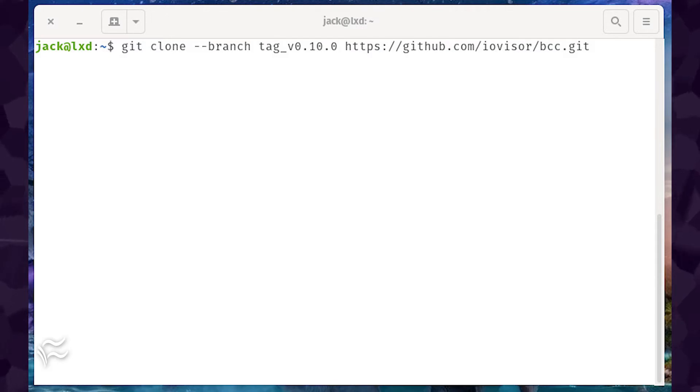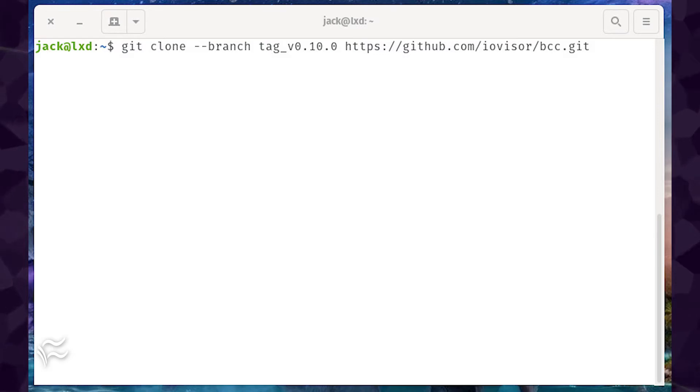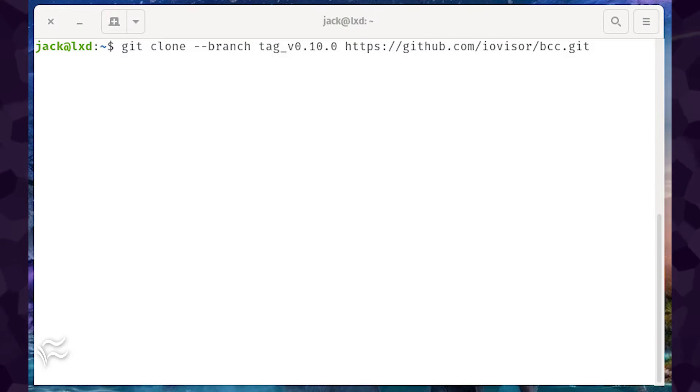git clone --branch tag_v0.10.0 https://github.com/iovisor/bcc.git.